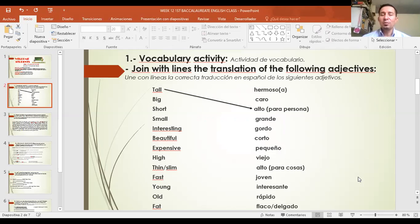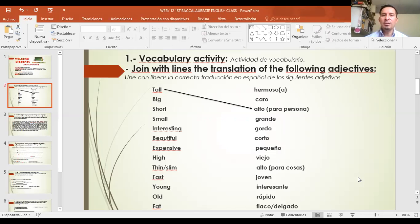So here we have some of them. El primero es: tall, big, short, small, interesting, beautiful, expensive, high, thin, slim, fast, young, old, fat.